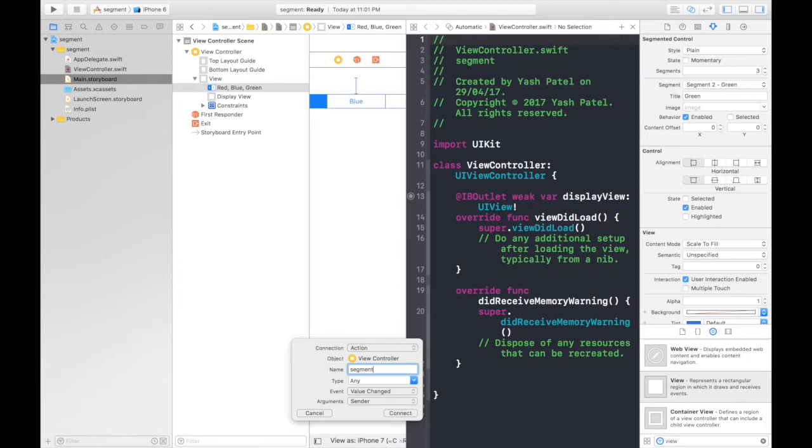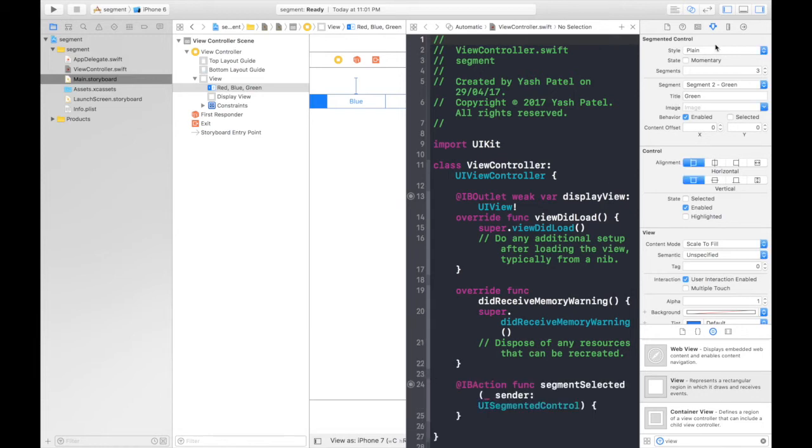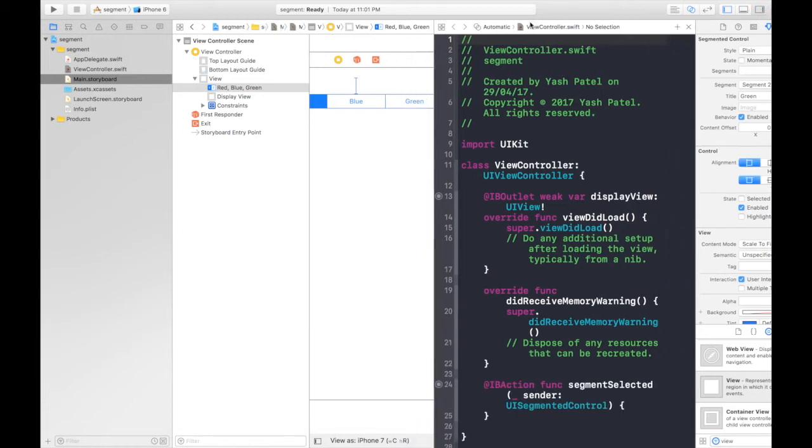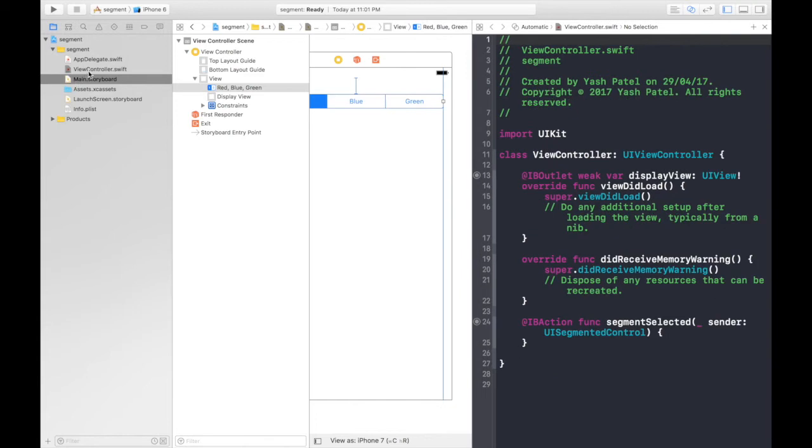And for the segment, it will be an action. So let's throw in an action. Don't forget to select action. It will be segmentSelected. Always do meaningful names. Always never forget to hit connect. So we are done with main.storyboard.